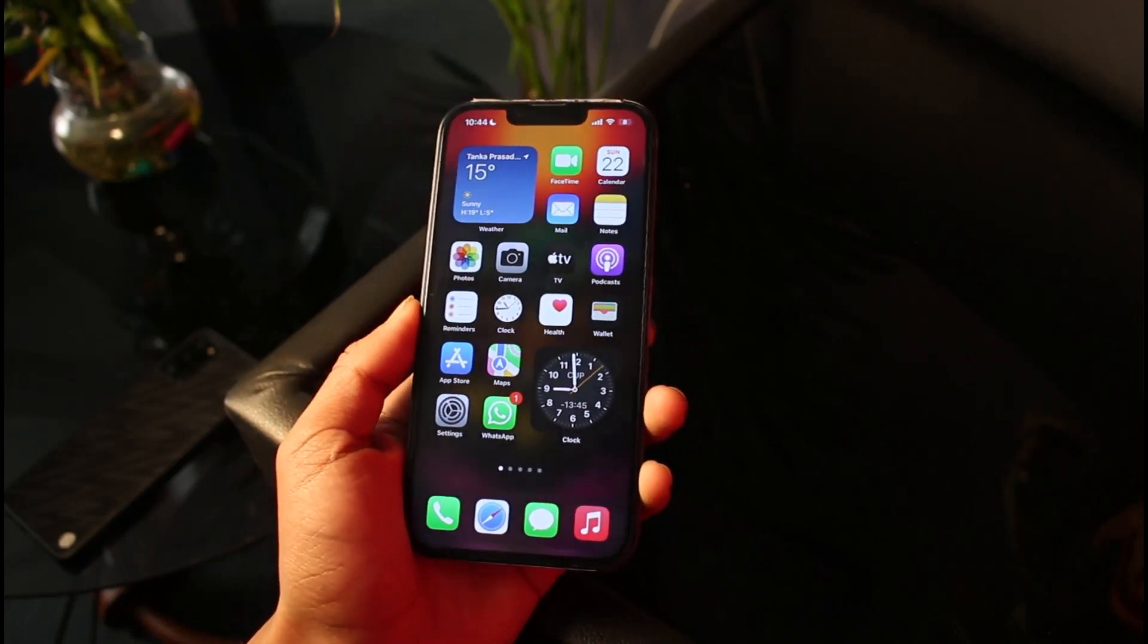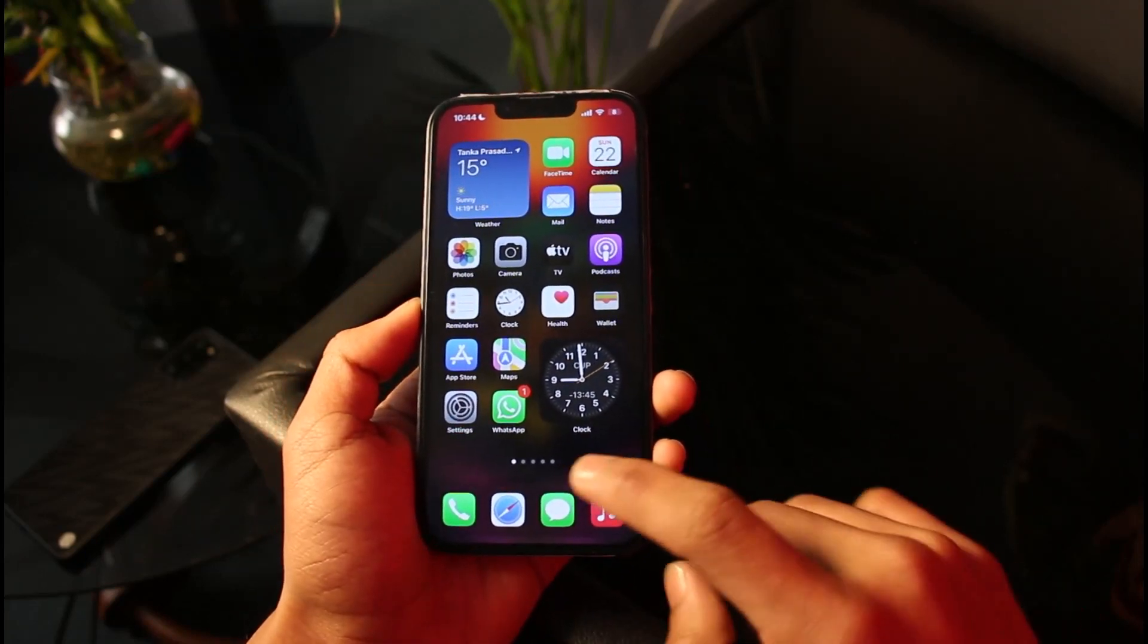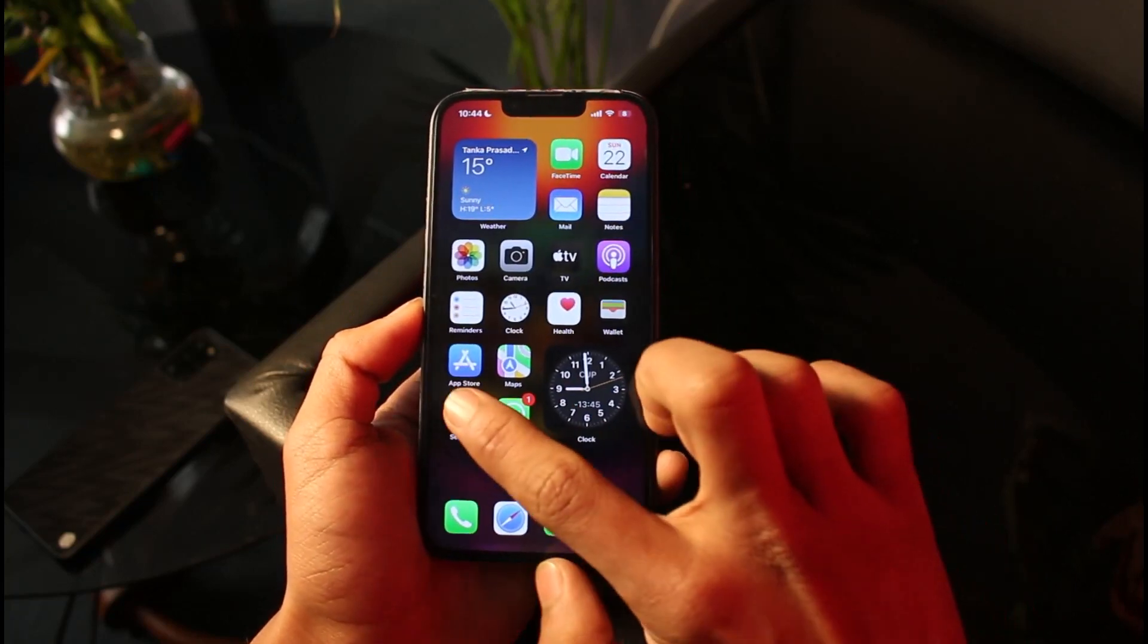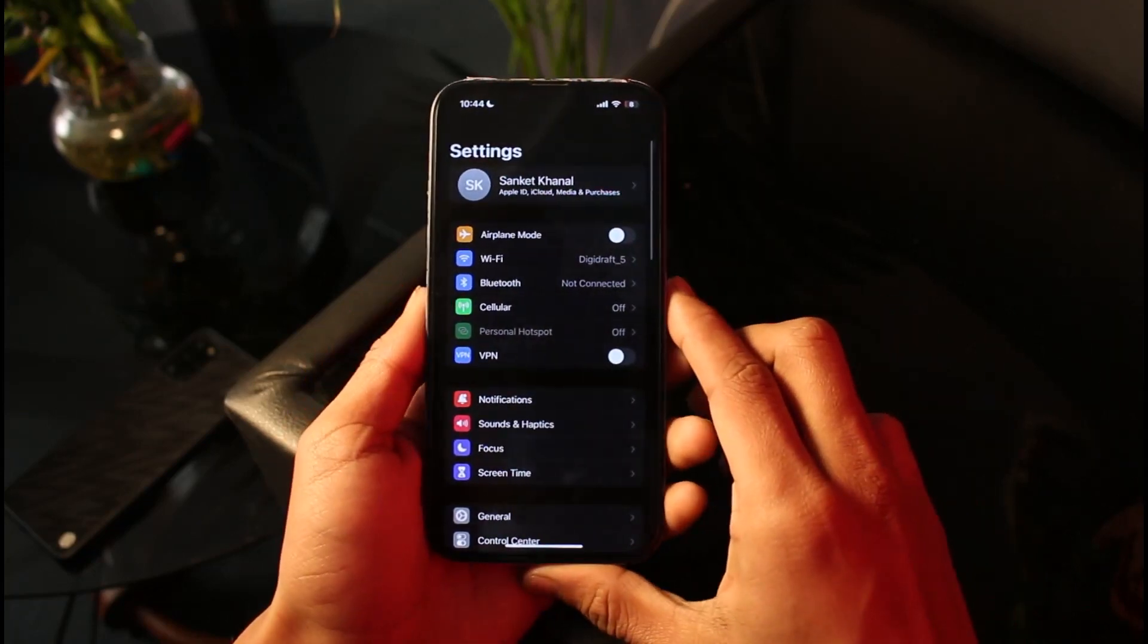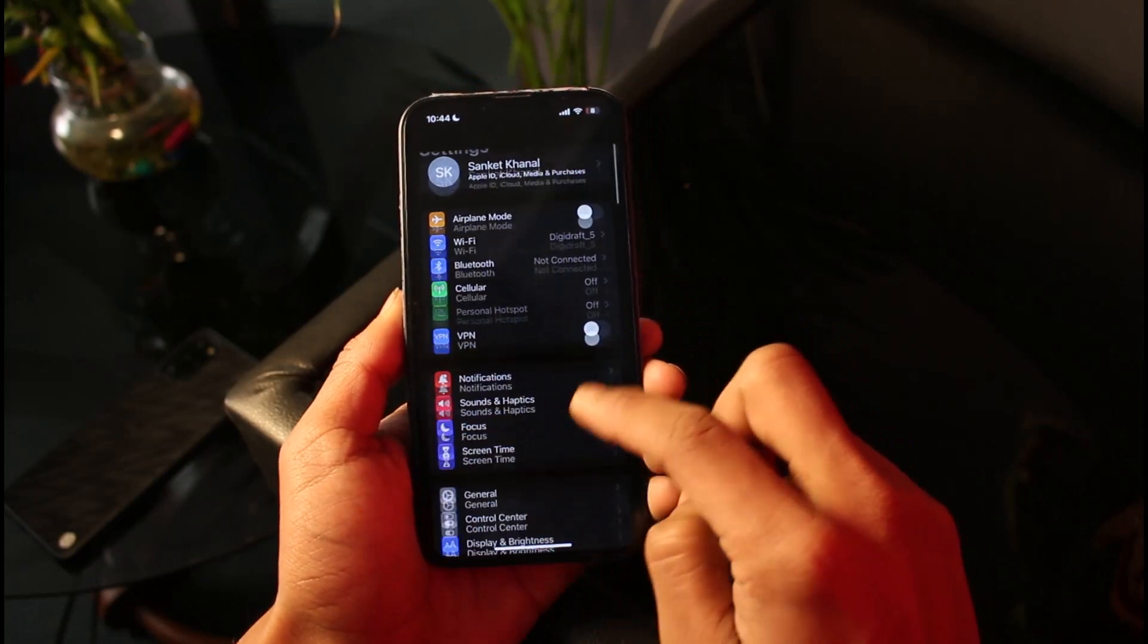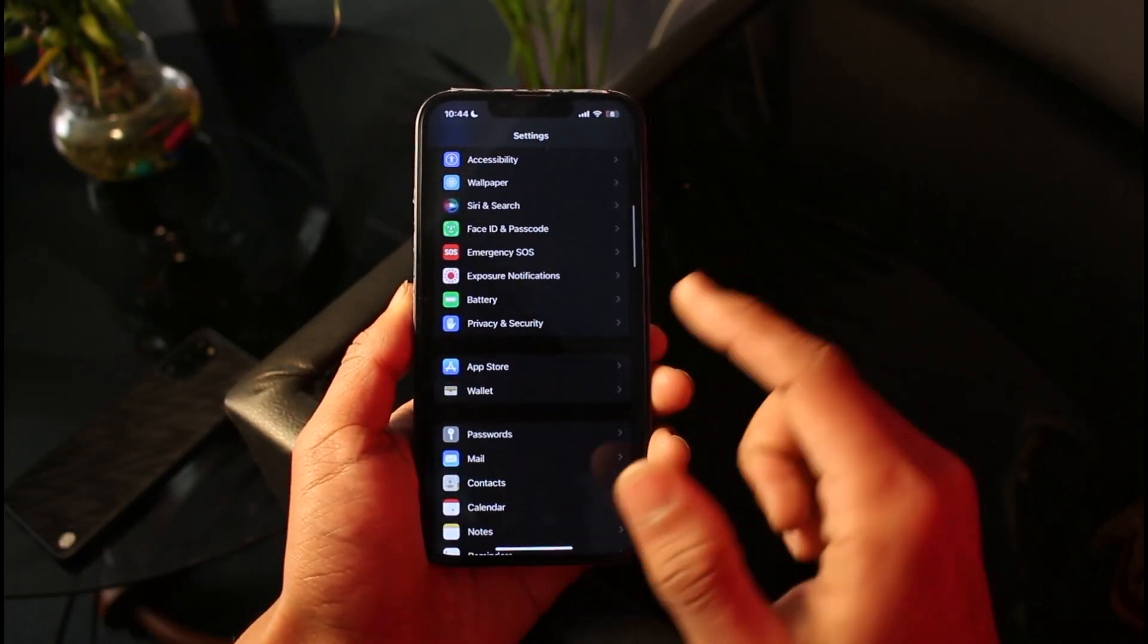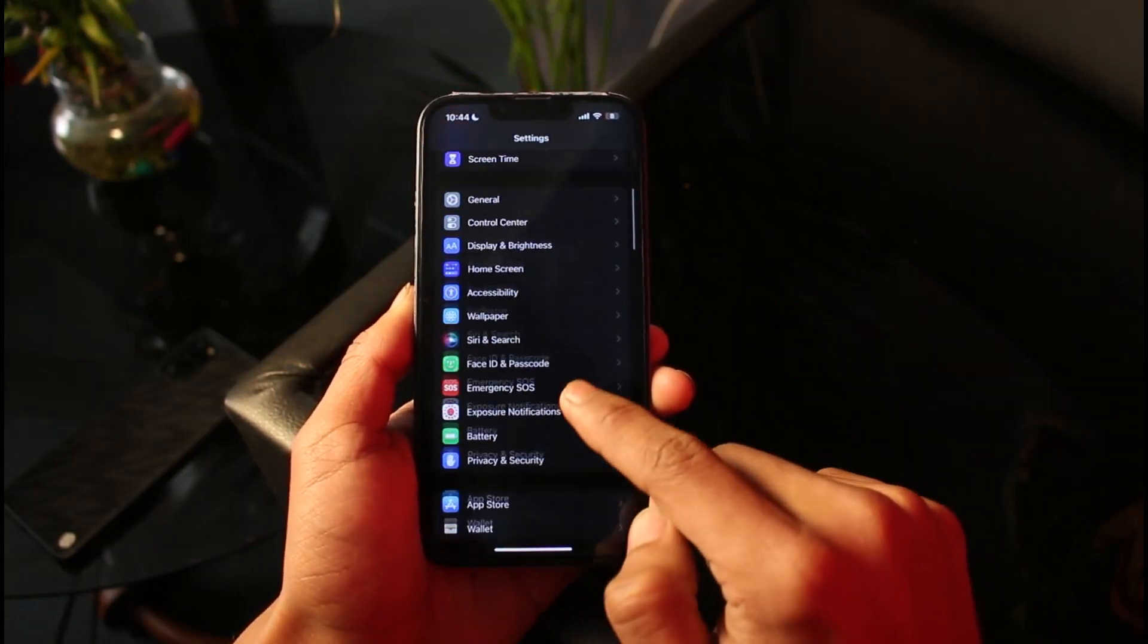First of all, you want to close the Twitter application. Once you close the Twitter app, go ahead and open up Settings. If you're on Android, you can follow similar steps that I describe in this video.